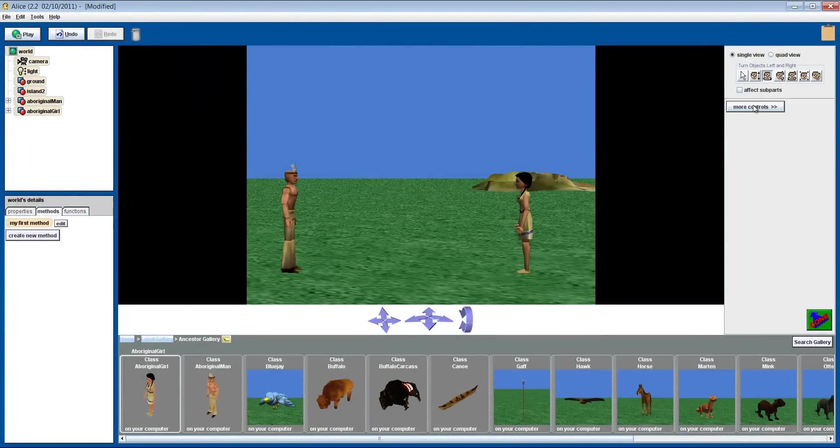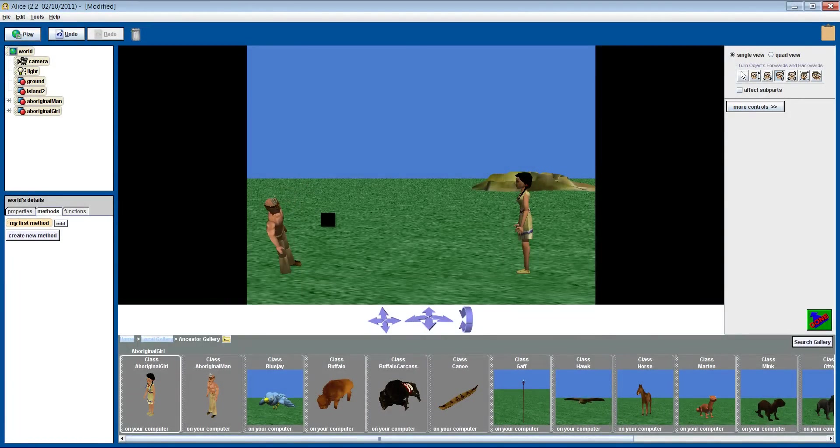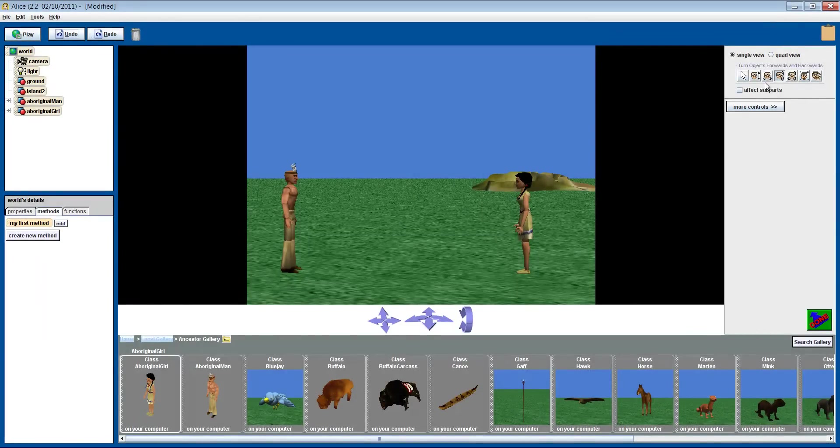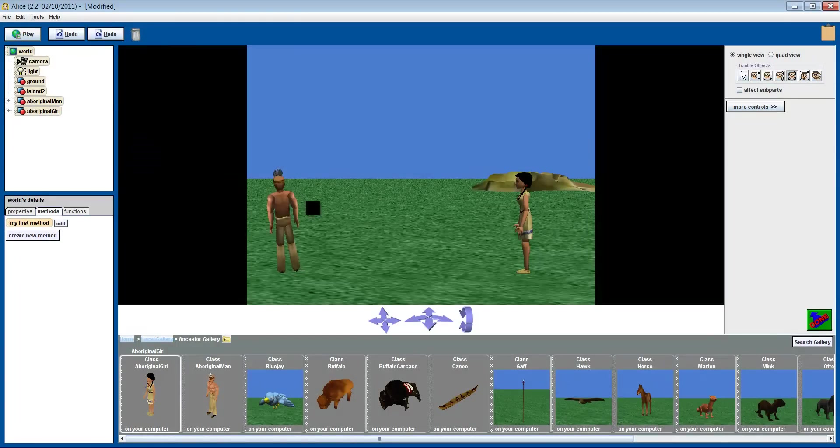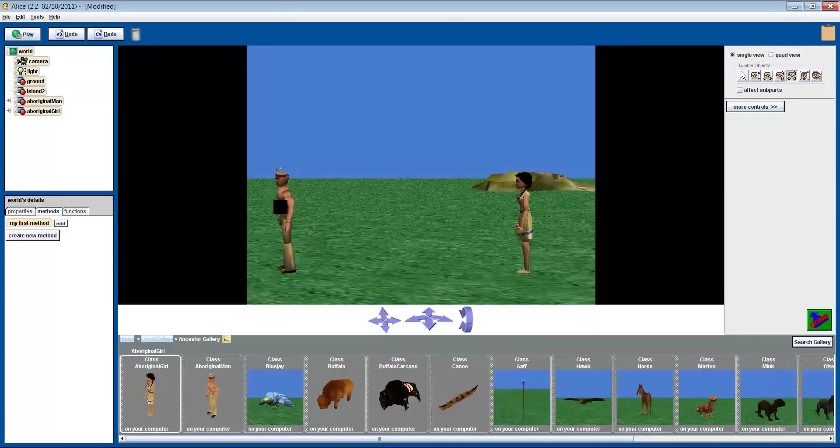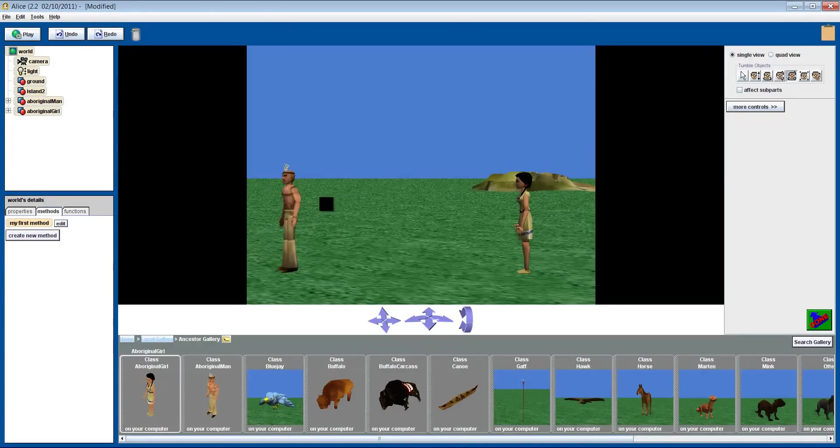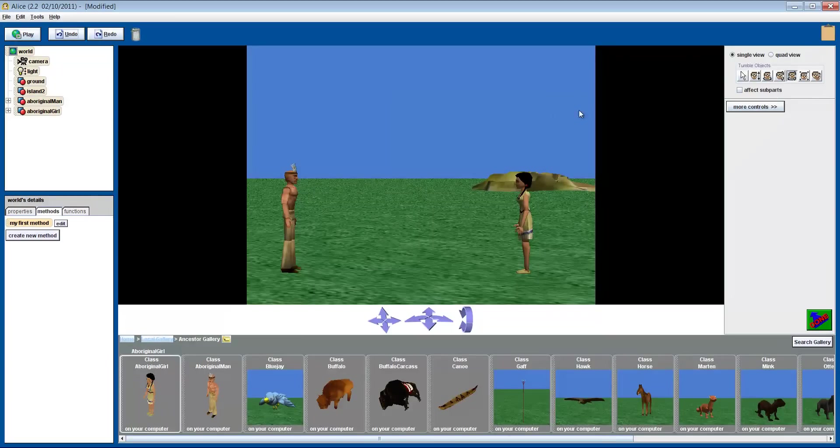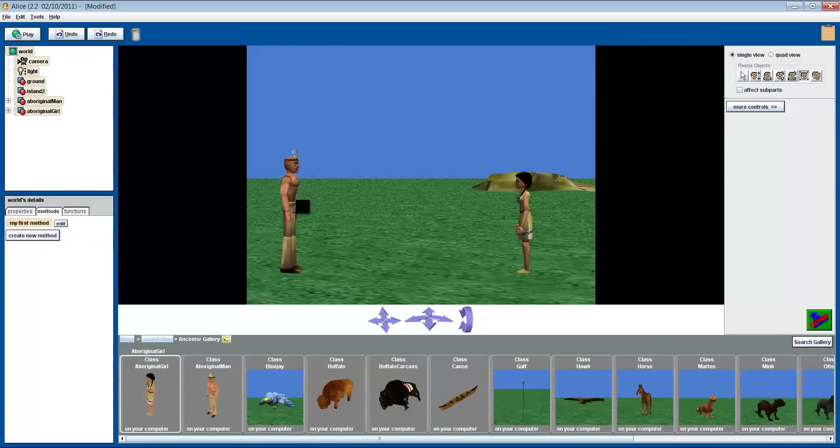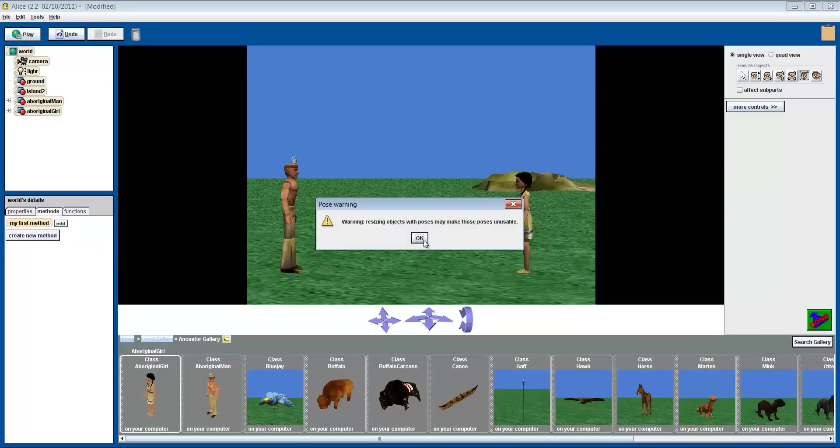The fourth button enables you to flip your objects almost as if they're doing somersaults. If for some reason you wanted your boy to start standing on his head, then you can. But we'll start him on his feet. The tumble button is a combination of the previous two buttons. So if you move your mouse around, you'll notice your character moves in two different directions. Next the resize button will allow you to grow or shrink your objects. If you get a warning message when doing this, just click OK to move past it.